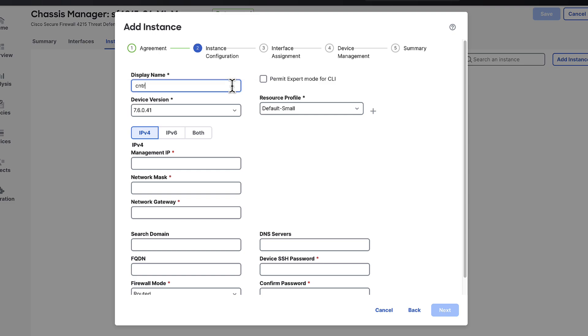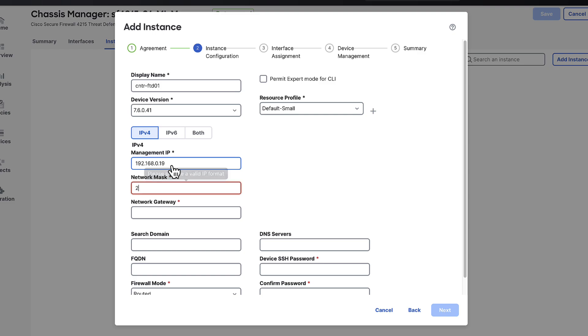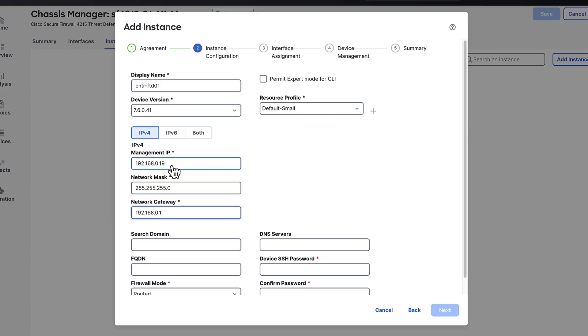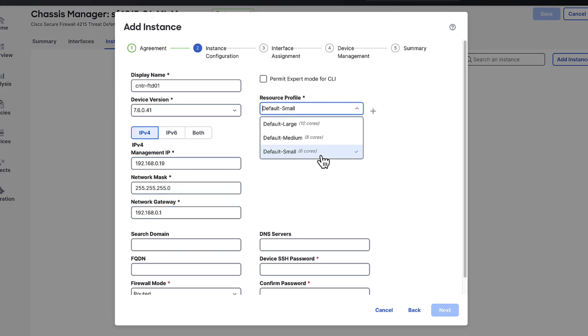Fill in the required fields like device name, IP information, SSH password, and firewall mode. Should you require configuration for IPv6 or both IPv4 and IPv6 change the configuration according to your deployment. In the resource profile drop down you can choose from three predefined profiles or click the plus icon to create your own. Each profile allocates cores with the counts noted in the drop down but for this example we'll use the small profile.